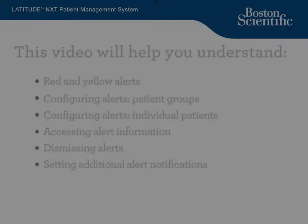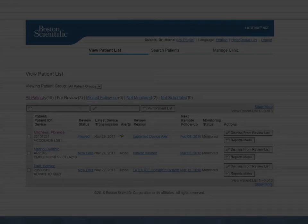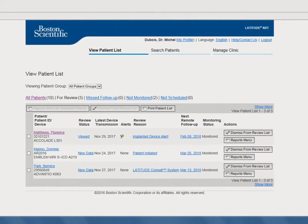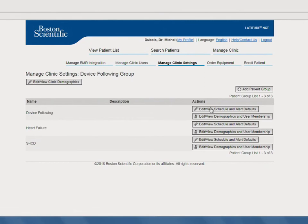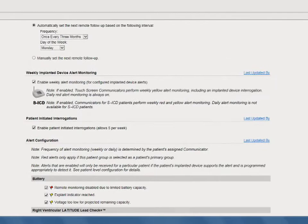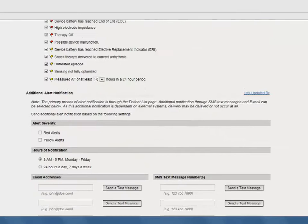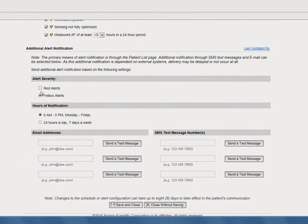Finally, we'll cover your options for receiving additional alert notifications. While your primary alert notifications are available through the View Patient List within the Latitude Next website, we provide you with the option of receiving additional alert notifications through either SMS text message or email. To configure, hover over Manage Clinic and click on Manage Clinic Settings. Click Edit View Schedule and Alert Defaults next to the appropriate patient group. First, determine the alert severity types you want to receive additional notifications for: red alerts, yellow alerts, or both. Next, indicate if you want to receive these notifications between 8 a.m. and 5 p.m. Monday through Friday, or 24 hours a day, 7 days a week. Finally, determine if you want to receive the information via SMS text, email, or both.